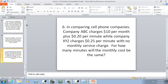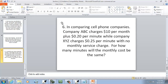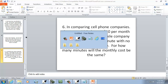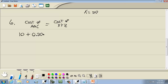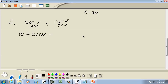In comparing cell phone companies: company ABC charges $10 per month plus $0.20 per minute, while company XYZ charges $0.25 per minute with no monthly service charge. For how many minutes will the monthly cost be the same? Cost of ABC equals cost of XYZ. ABC: 10 plus 0.20x. XYZ: 0.25x. That's our setup.